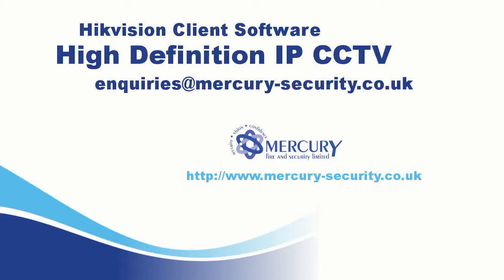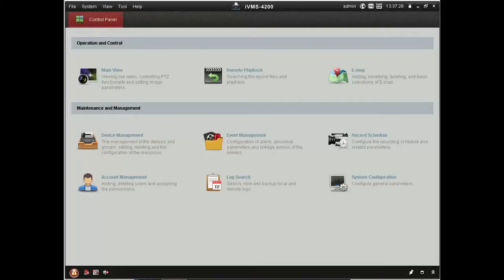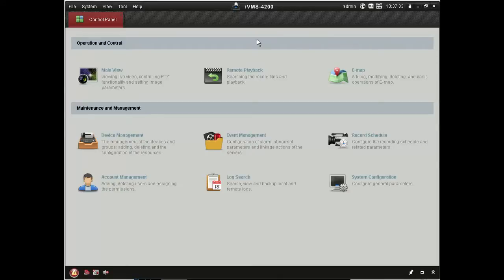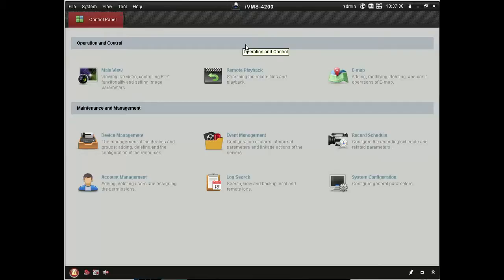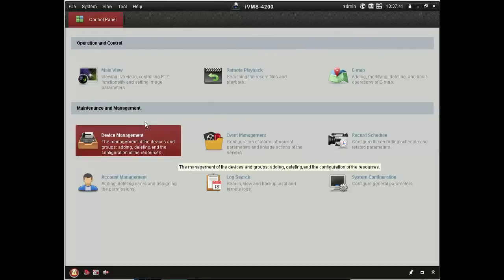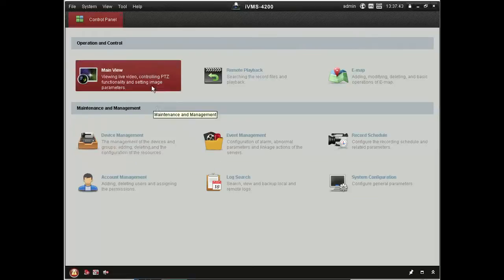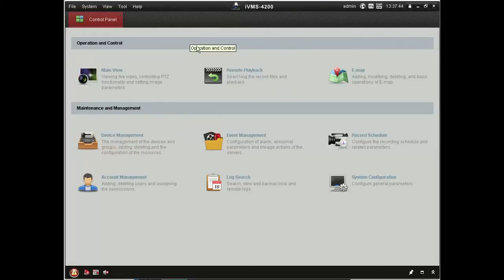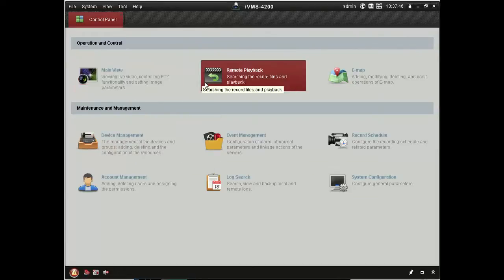Okay, today we're going to run through a quick demonstration of the Hikvision client software. This allows you to connect from a Windows PC to your recording device. And this means that you don't need to actually have a monitor connected to the machine, you can do everything remotely.